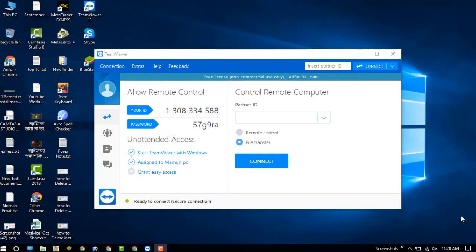Hello dear visitors, in this video I am going to show you how to access your PC from your Android mobile phone. First, you need to install the TeamViewer software on your PC and also on your Android device.